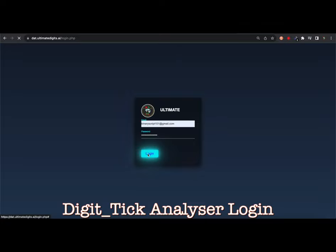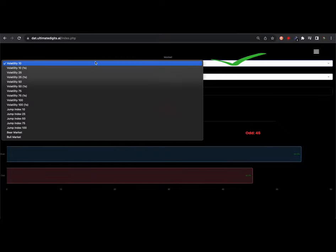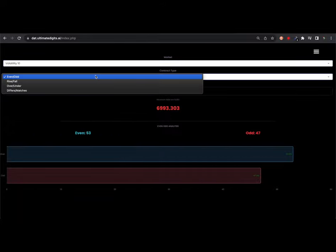To access the platform you log in using your email and password. This is the interface you get once you log in. It shows data from 17 major synthetic index markets all listed here. The tick analyzer calculates data for the four major contract types: even and odd, rise and fall, over and under, and differs and match.